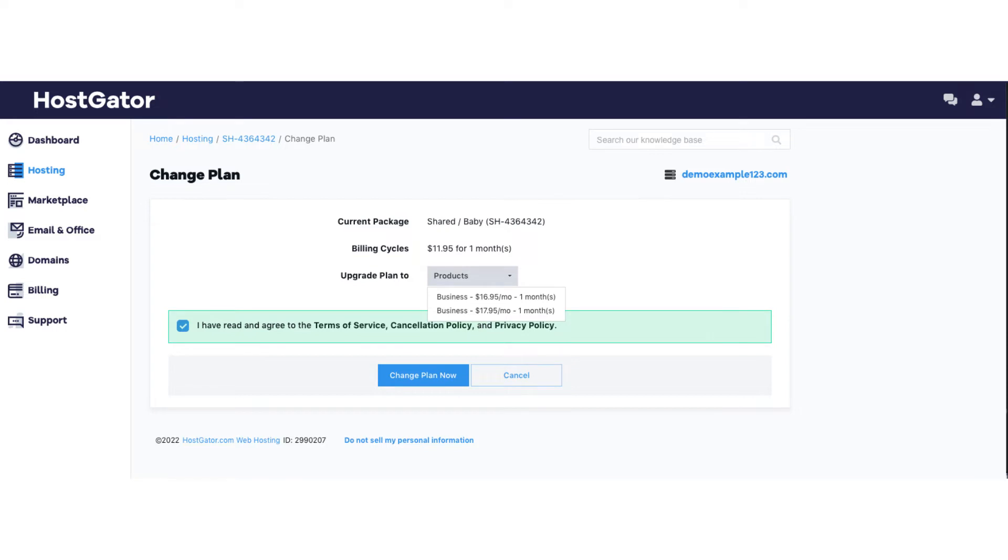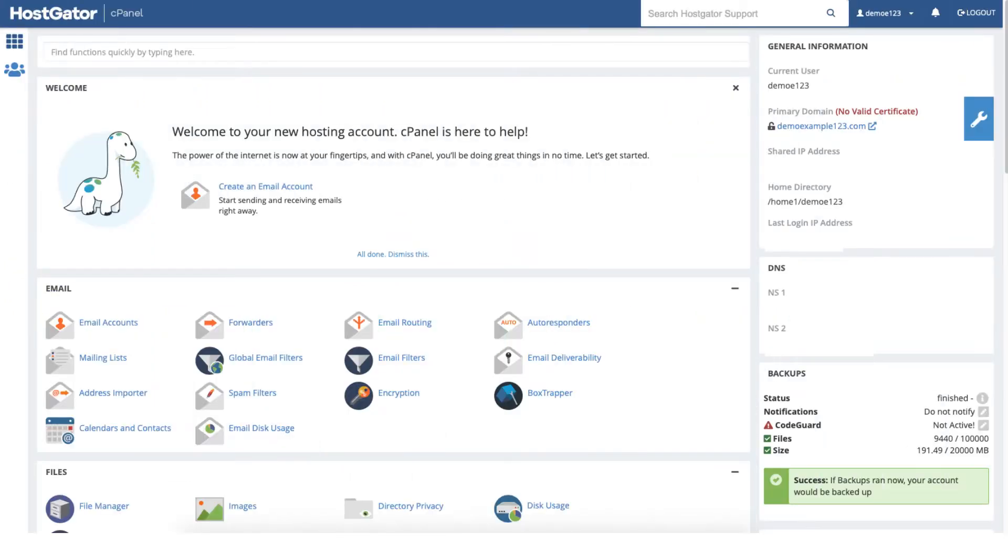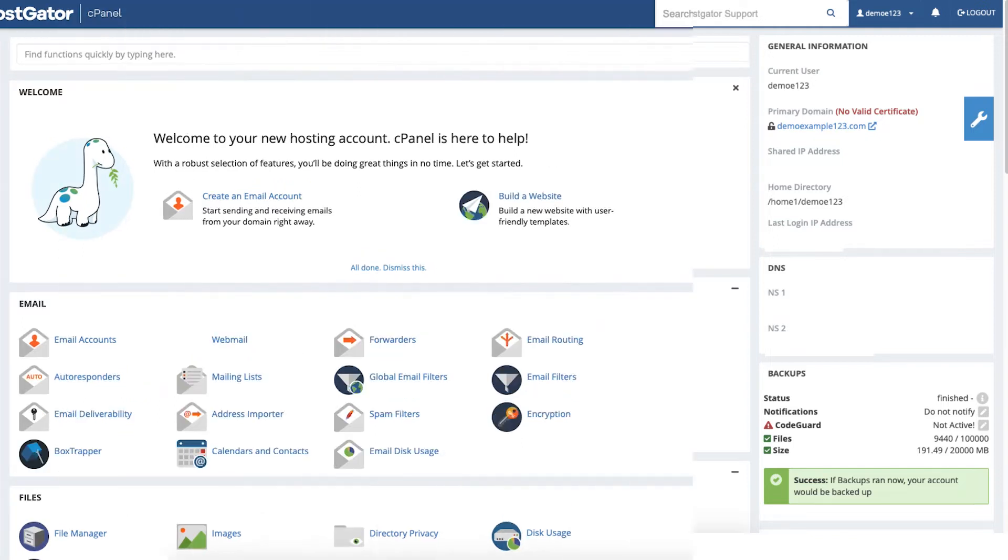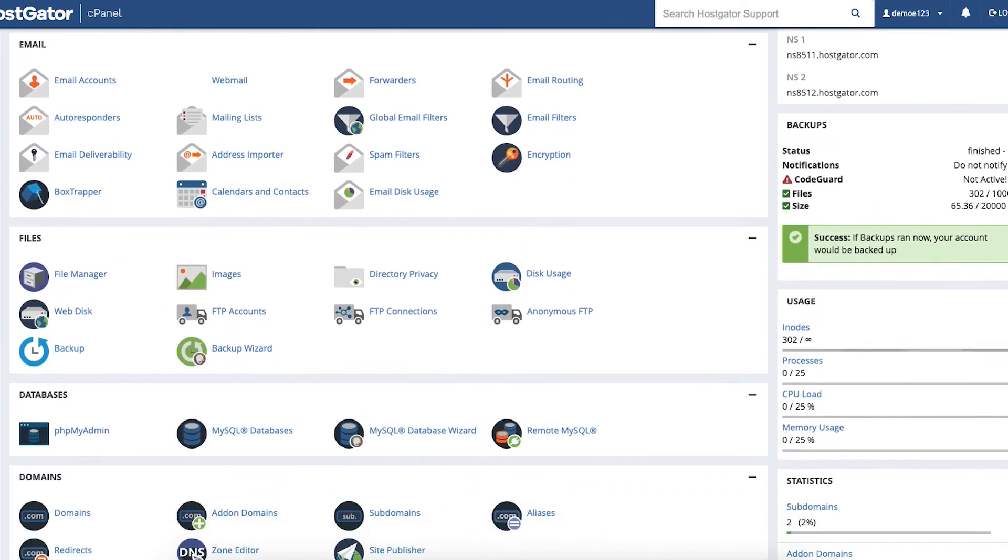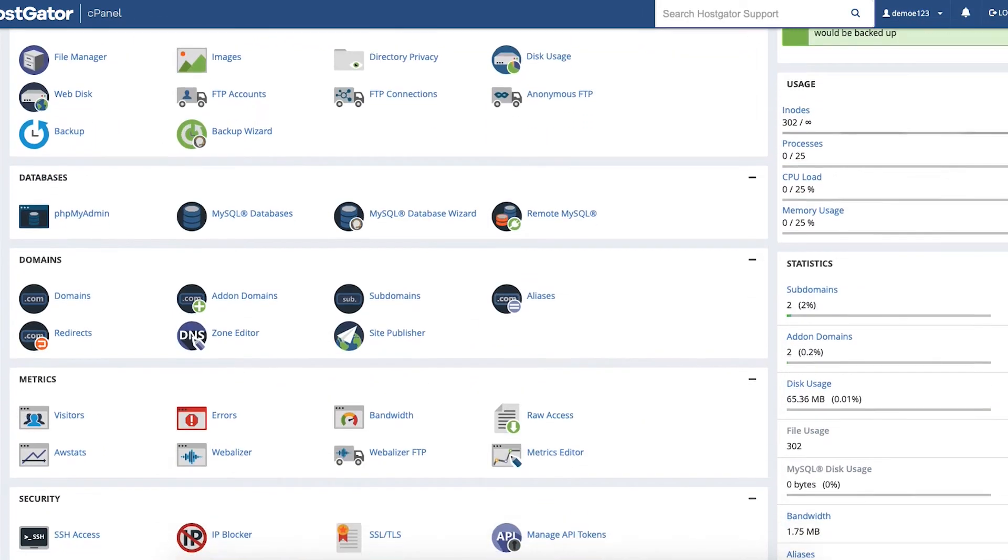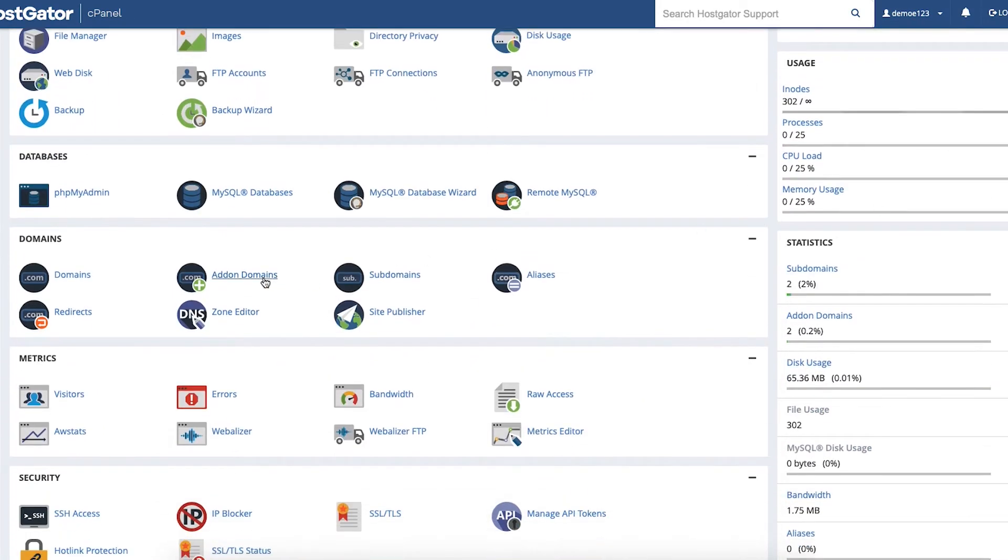To create an addon domain in HostGator you want to start by logging in to your HostGator cPanel account. Once logged in you'll be on the main cPanel page here. From here scroll down to the domains section and click addon domains.